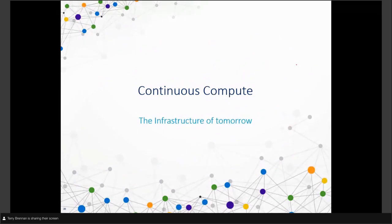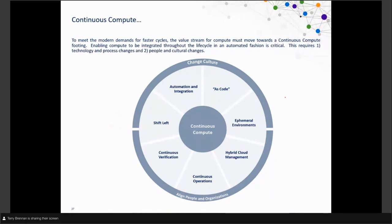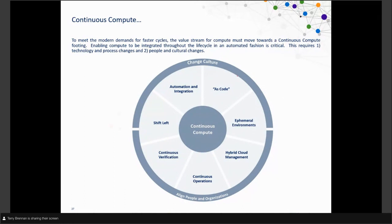So: continuous compute. We're now talking about the infrastructure of tomorrow. We've put together ideas to think about in a world where the rate of speed is accelerating, the need to change is accelerating, business expectations are accelerating, and development changes are both accelerating and getting more complex. This idea of continuous compute says these are not everything you have to consider, but if you're trying to support ephemeral and shift-left ideas, here are things to start thinking about. It's a journey and does take time.